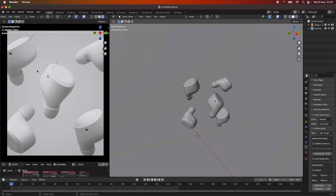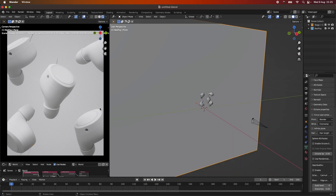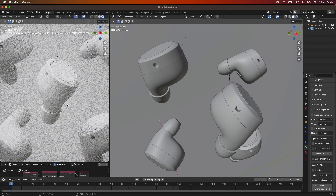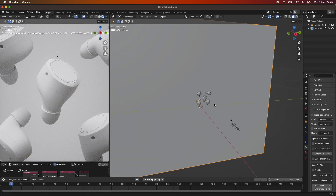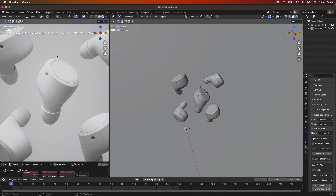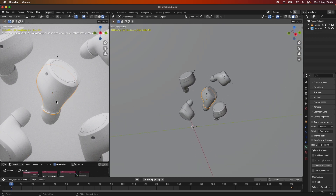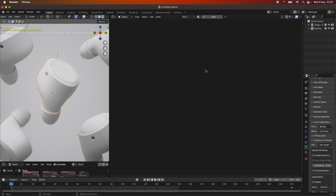This is our scene. I've just set up a simple camera with an HDRI and I've framed up this earbud here with a couple of other earbuds. We want to make the transition happen on the main part of our earbud, so we want to go into the shader editor and we are actually going to be adding a new material.